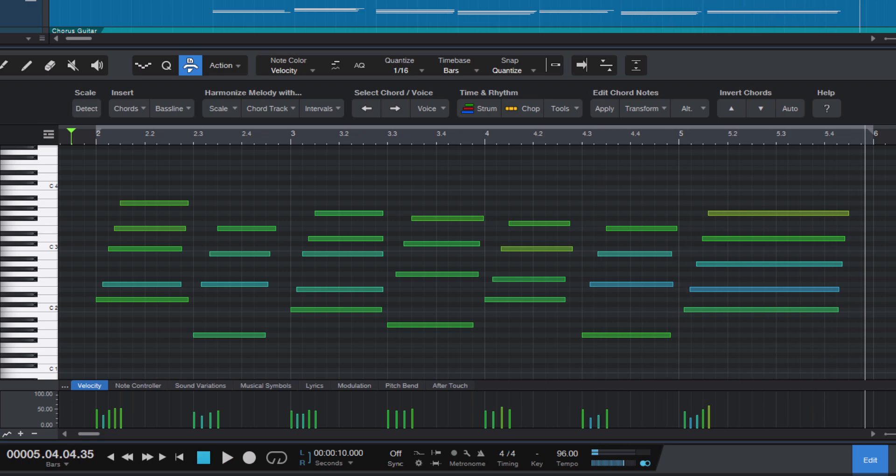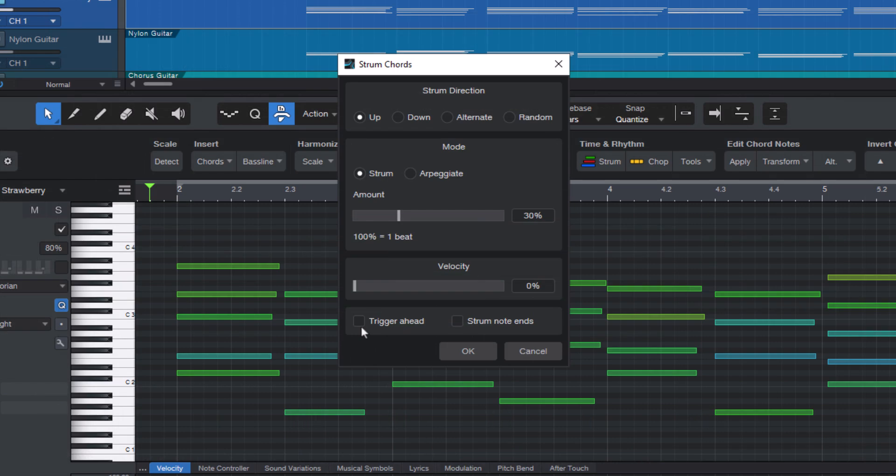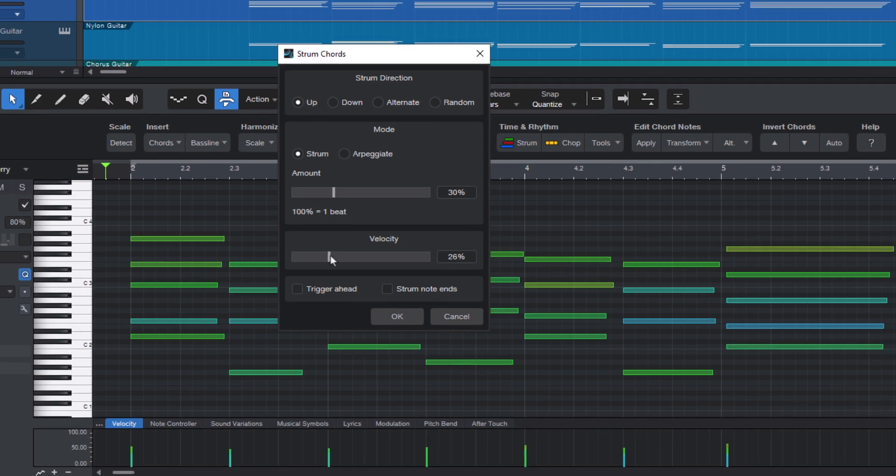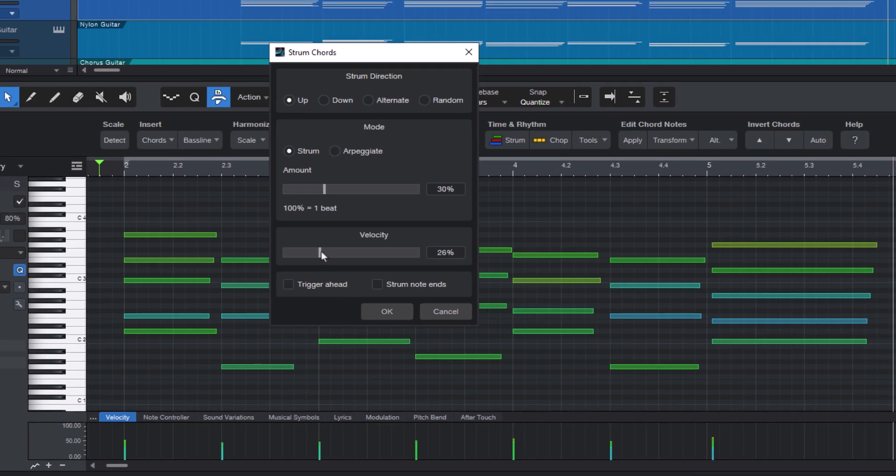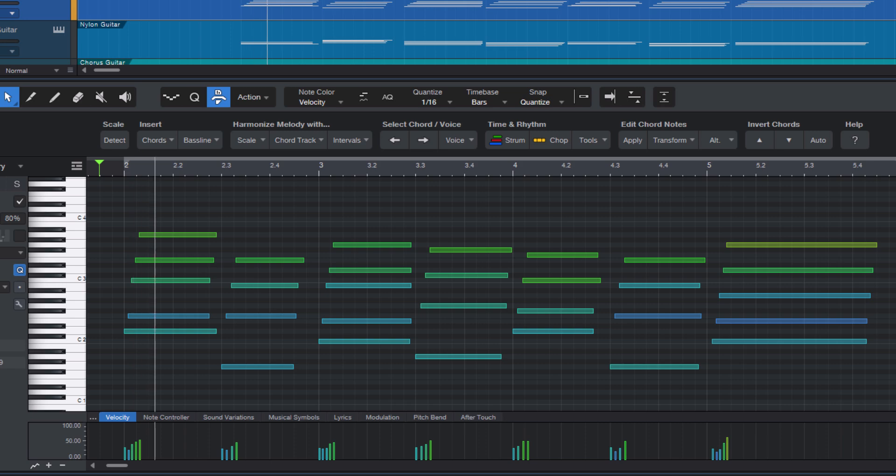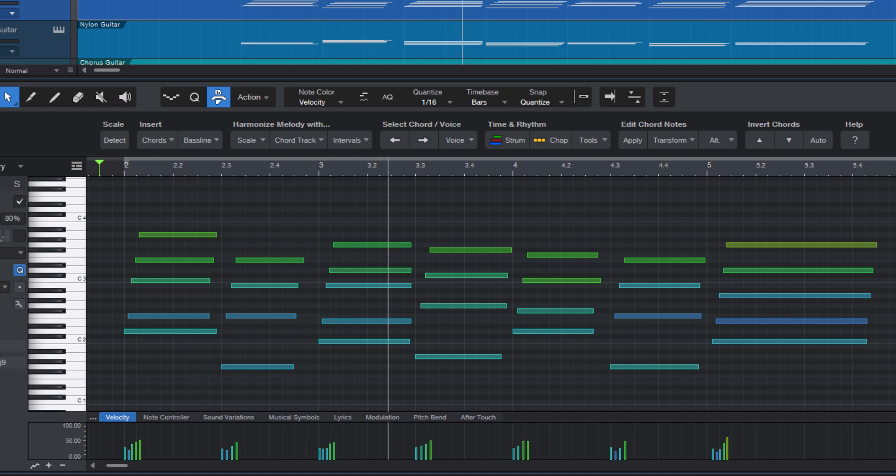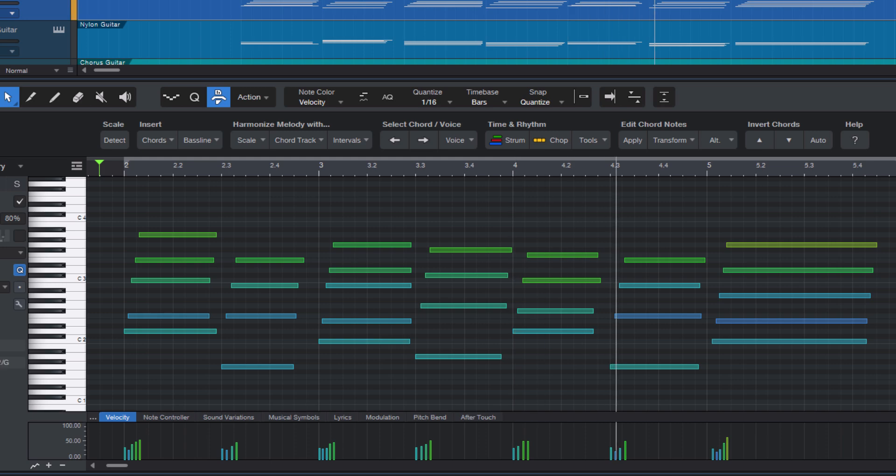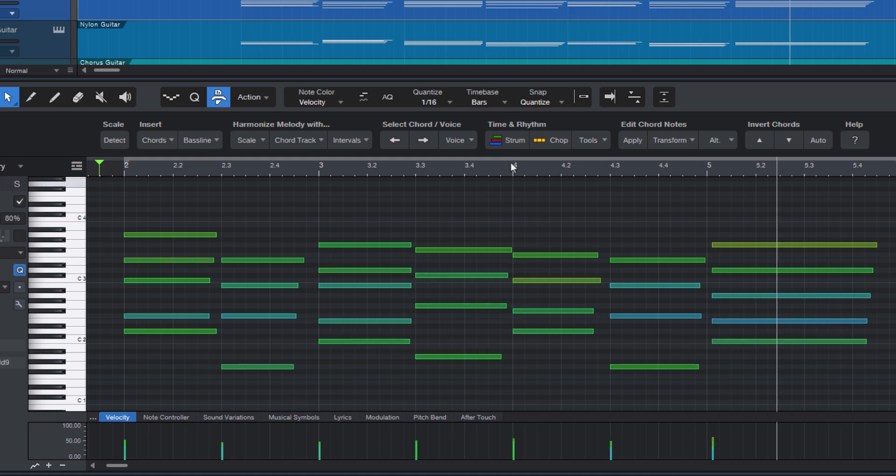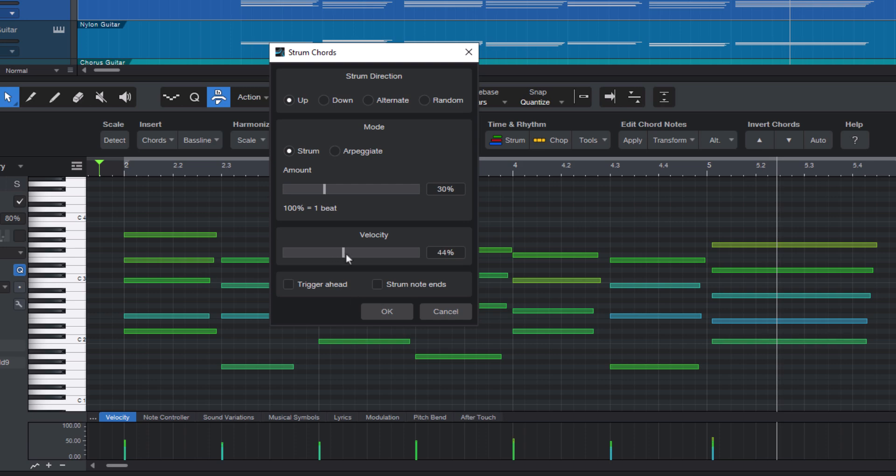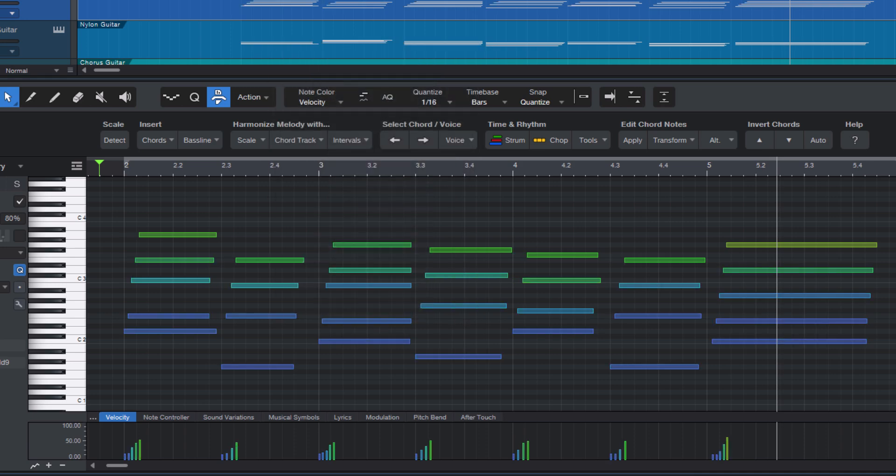The velocity slider allows you to gradually increase the velocity of the notes. This is particularly useful if you have programmed the chords with a fixed velocity rather than recording them, and they would otherwise sound very static. Increasing the velocity setting will start at lower velocity and then gradually morph to the original velocity of your notes.